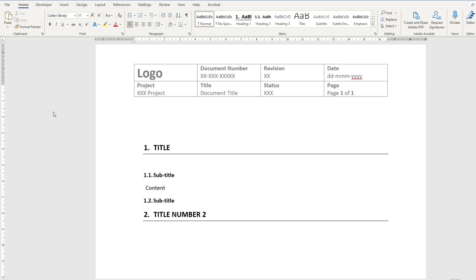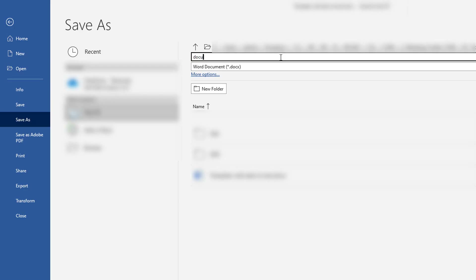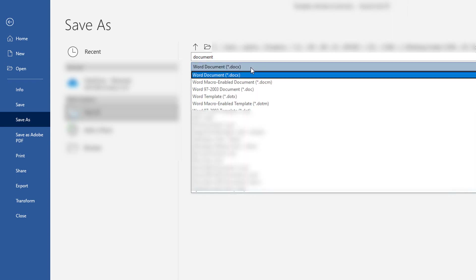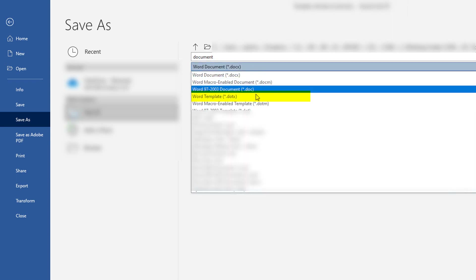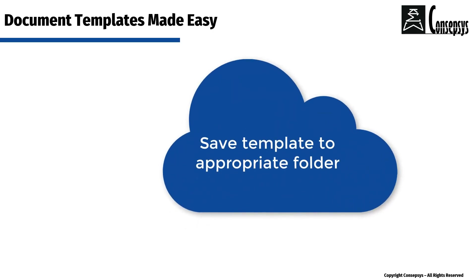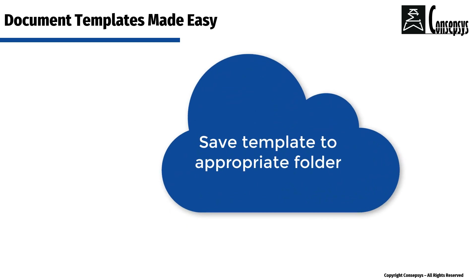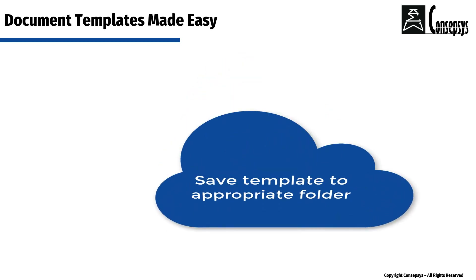When you are happy with your template, you need to save the document as a template. Click on 'Save As,' and instead of saving as a normal Word document, save it as a Word template. When you do that, select the right folder for your template and save it there.